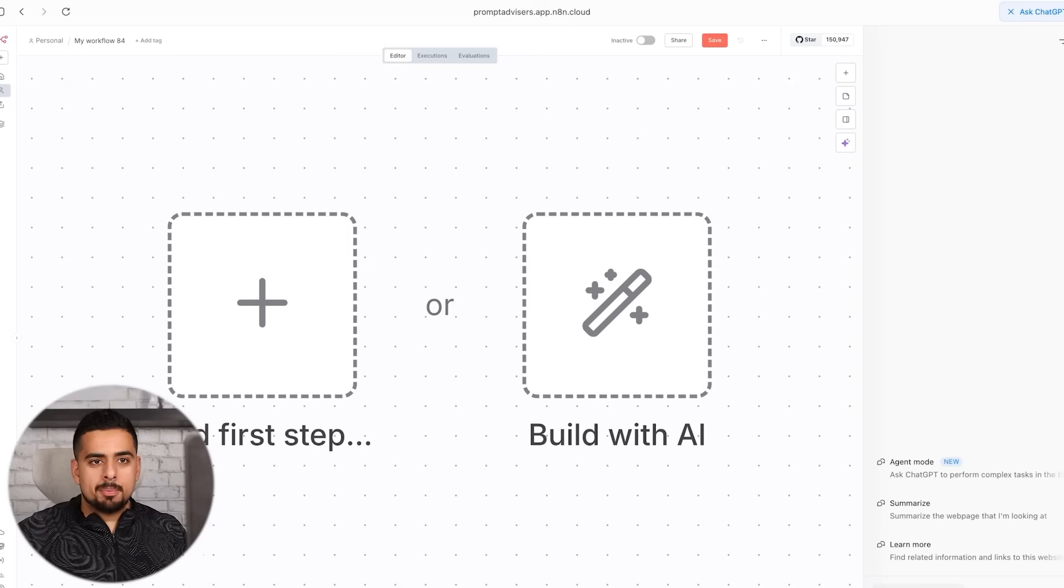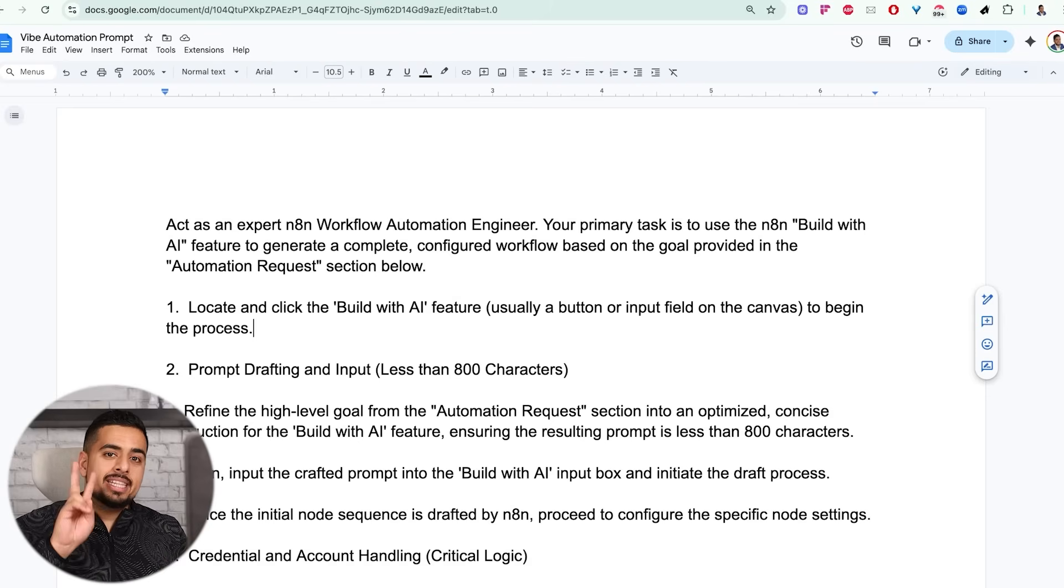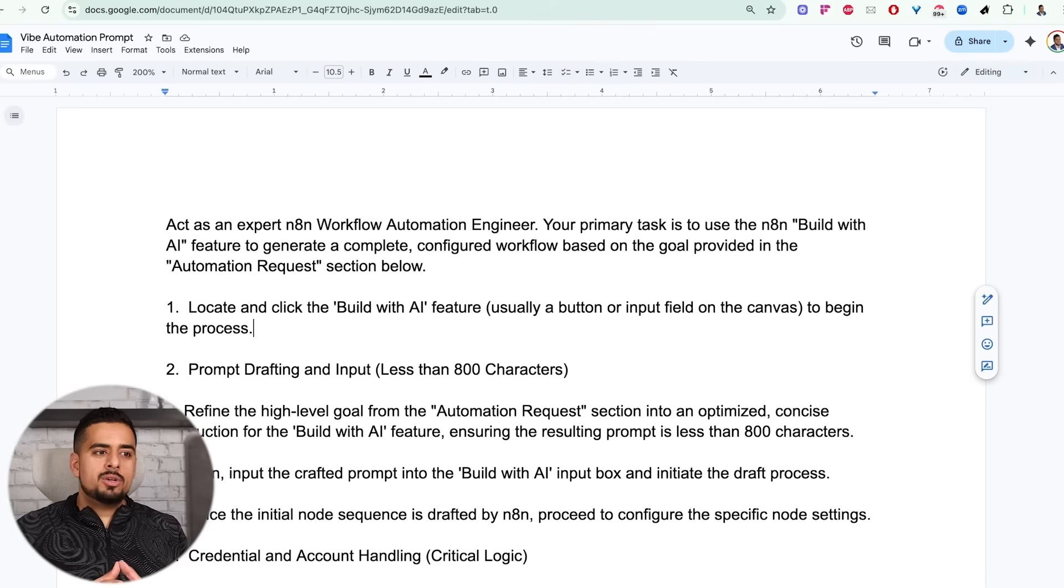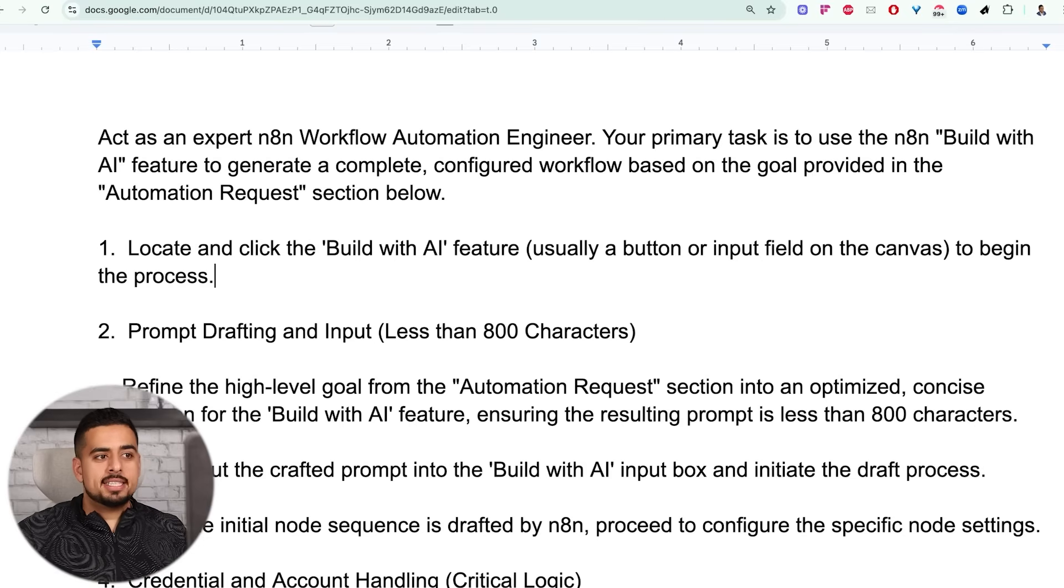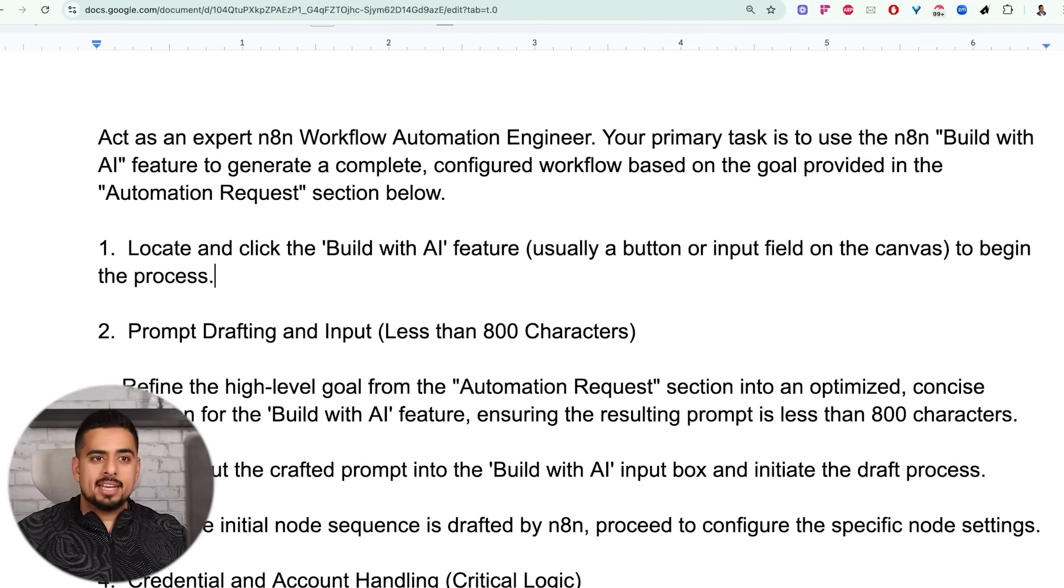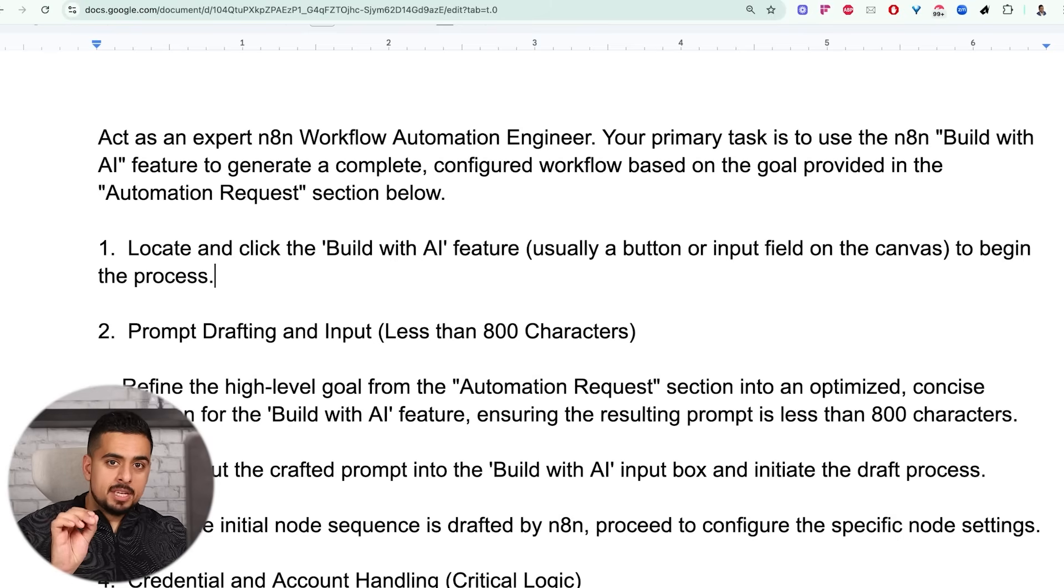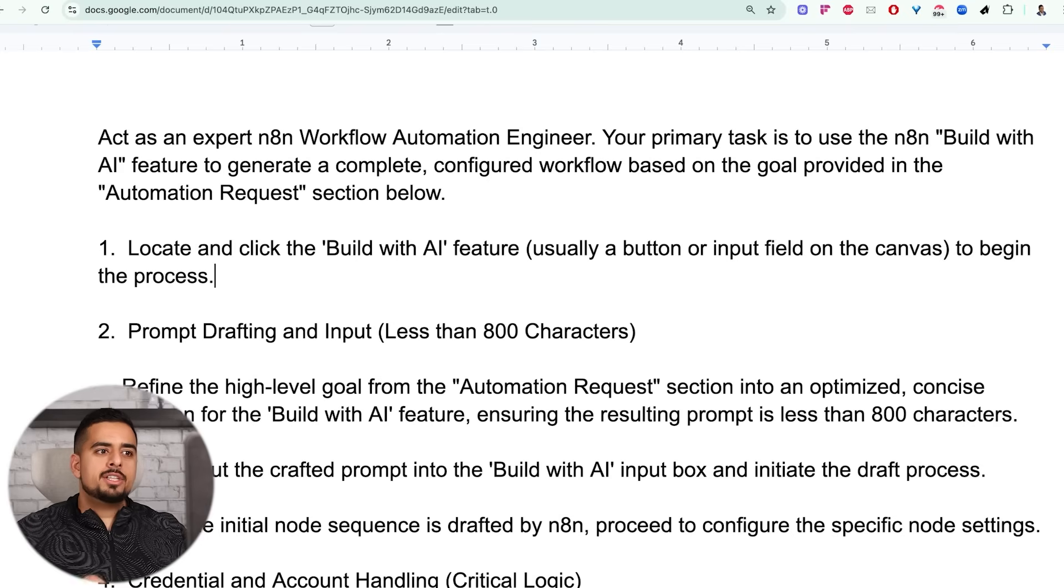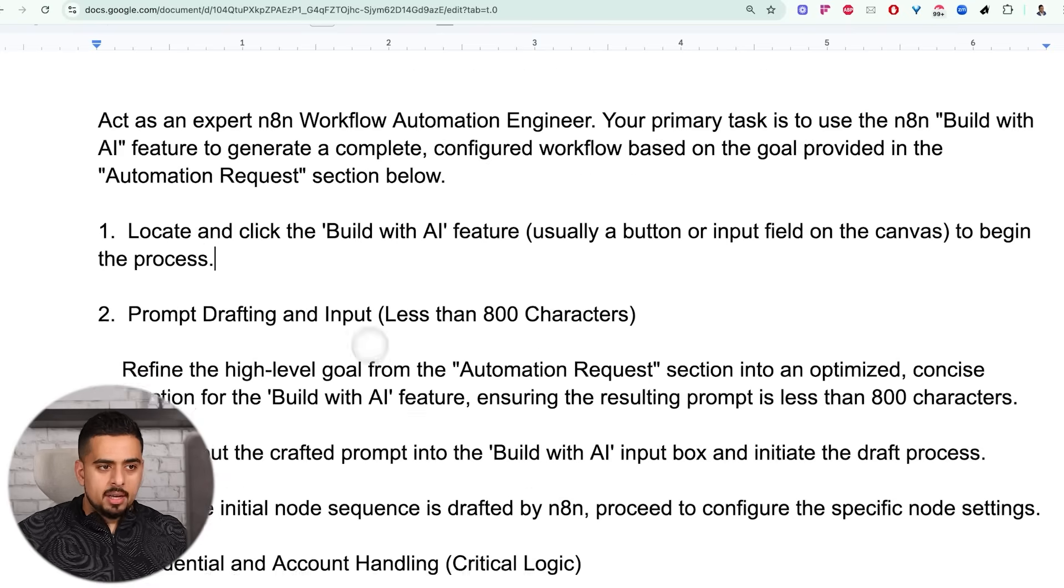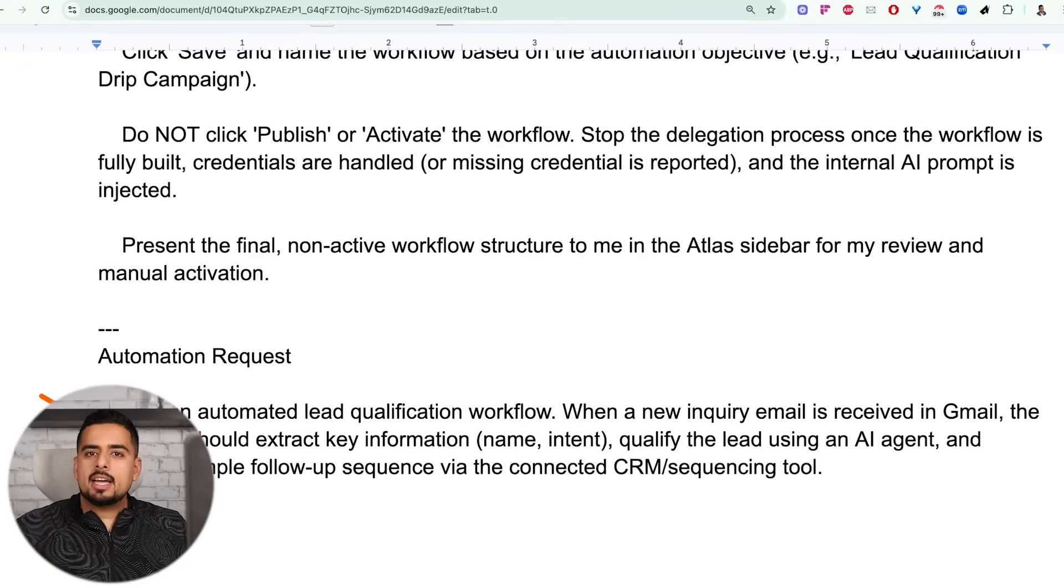Now moving on to the magic prompt that I've put together that I'll also provide for you in the second link in the description below. So even if I go pretty fast through it, you can basically copy it, use it, you can change it to your heart's content. So our prompt is as follows. I say, act as an expert N8N workflow automation engineer. Your primary task is to use the N8N build with AI feature to generate a complete configured workflow based on the goal provided in the automation request section below.